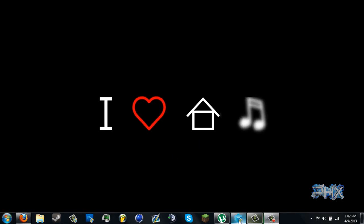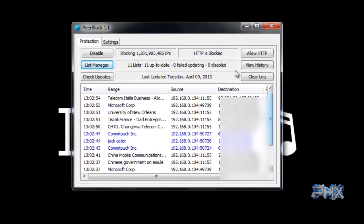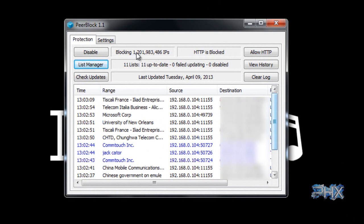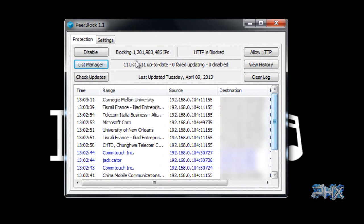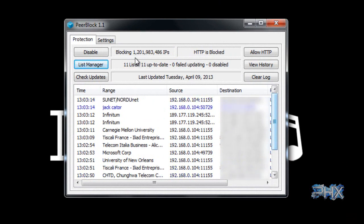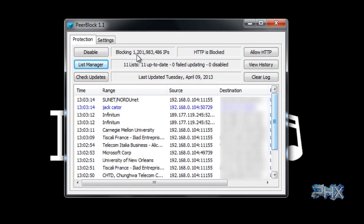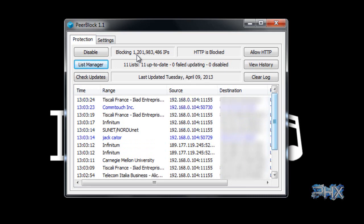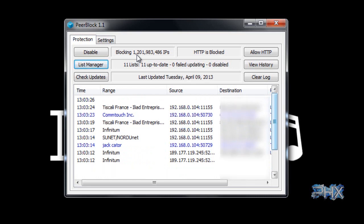First things first, you want to install Peerblock. Again, that first video will tell you how to do everything. Now the first thing you want to do, I highly recommend this, is to add blocked IPs. As you can see right here I'm currently blocking 1,201,983,486 IPs. Now these are IPs that have been deemed to be bad for your torrenting experience regardless of what you may be doing.